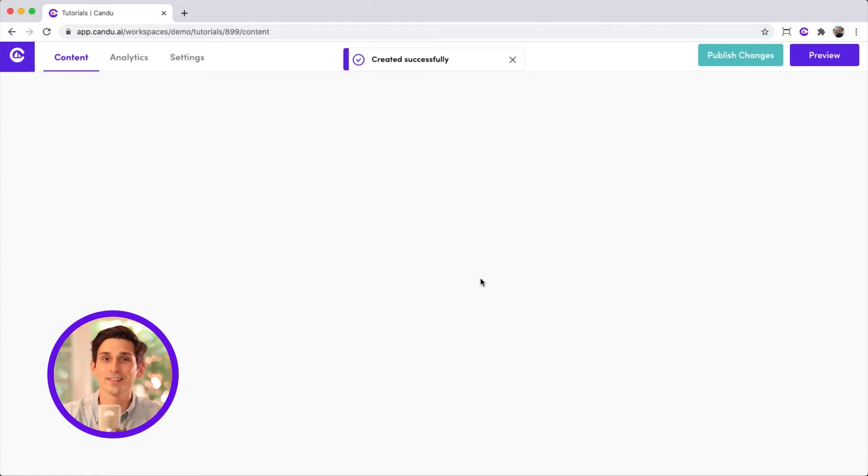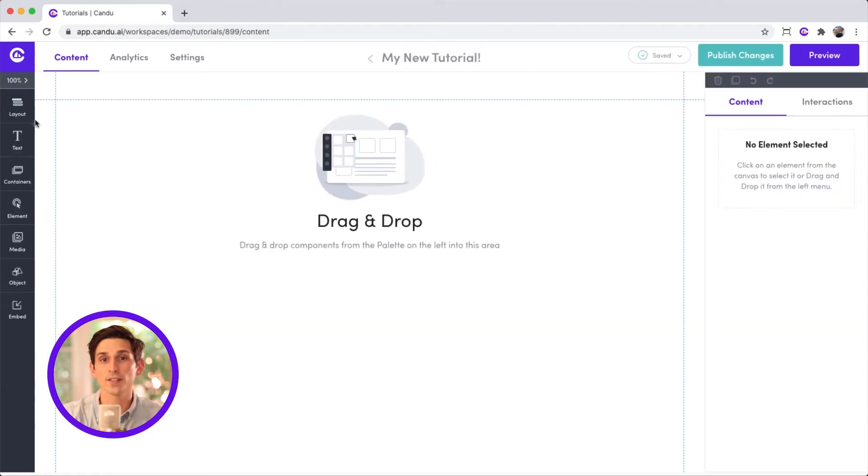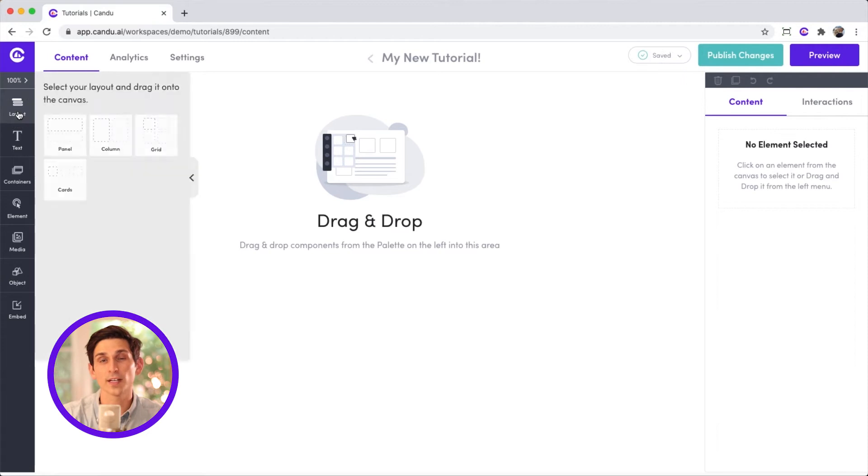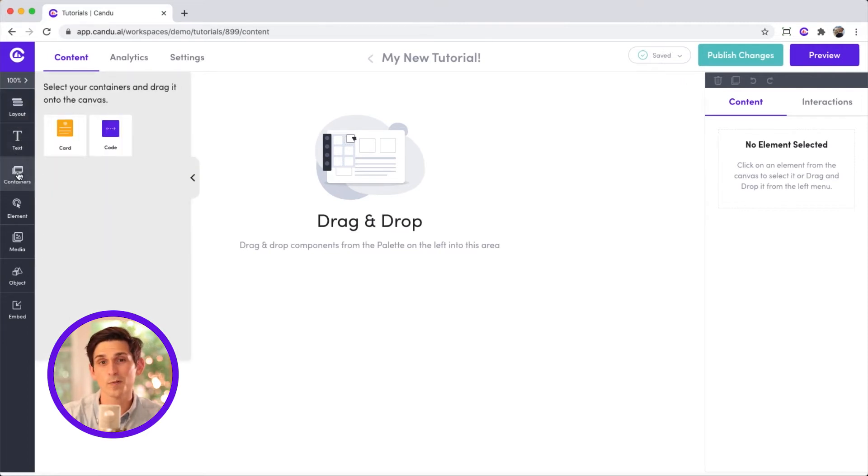Welcome to the editor. The left sidebar is your palette. Here you can find all the elements you can use to create content in the editor. Click on the different options to see what's possible.